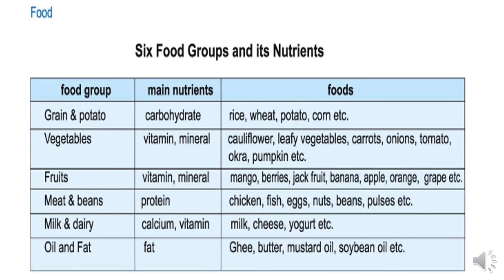Food group 2: Vegetables. Main nutrients: vitamins and minerals. Foods include cauliflower, leafy vegetables, carrots, onions, tomato, okra, pumpkin, etc.